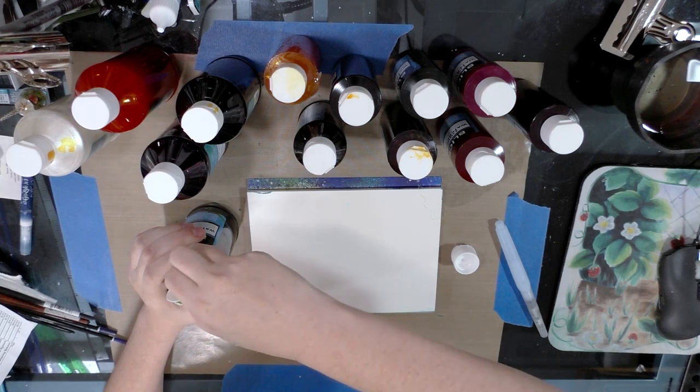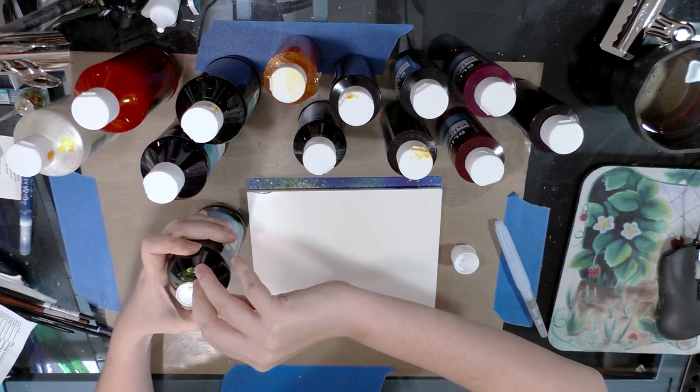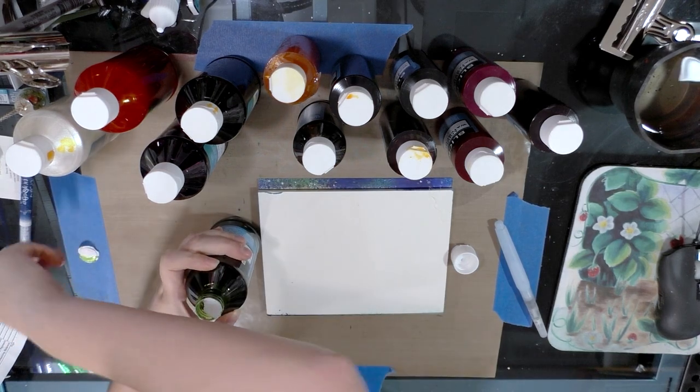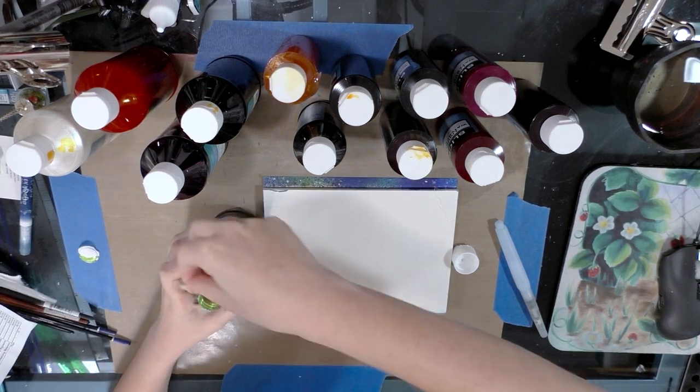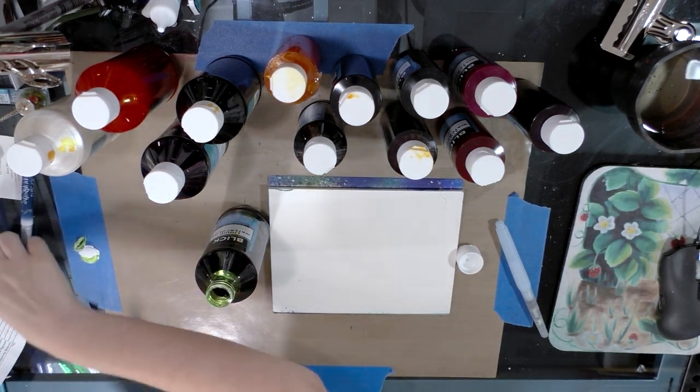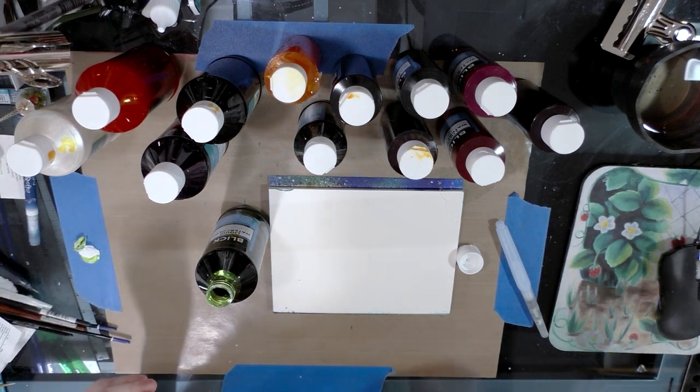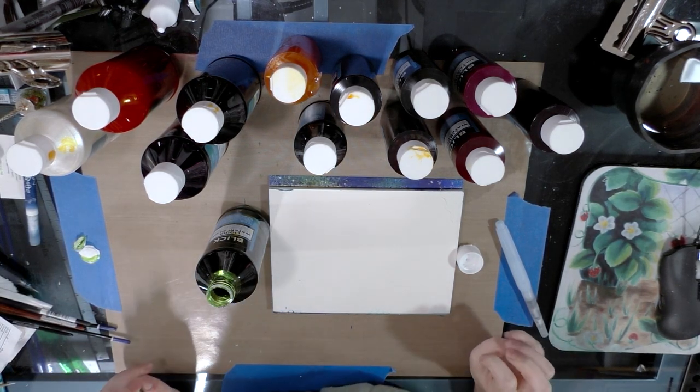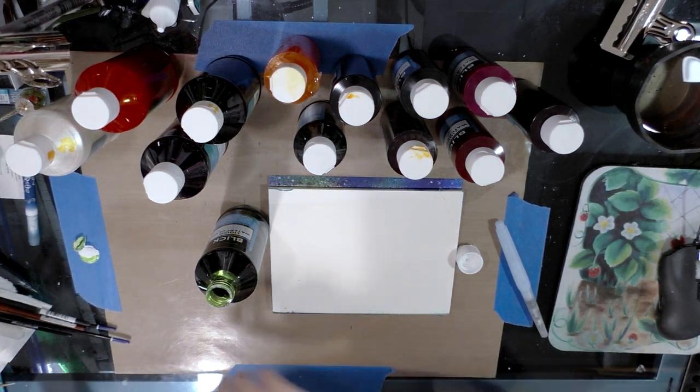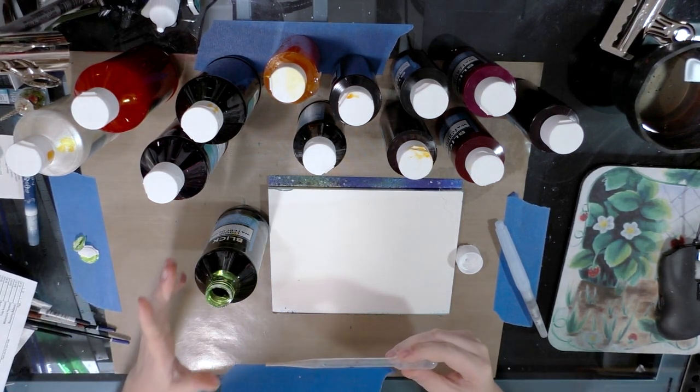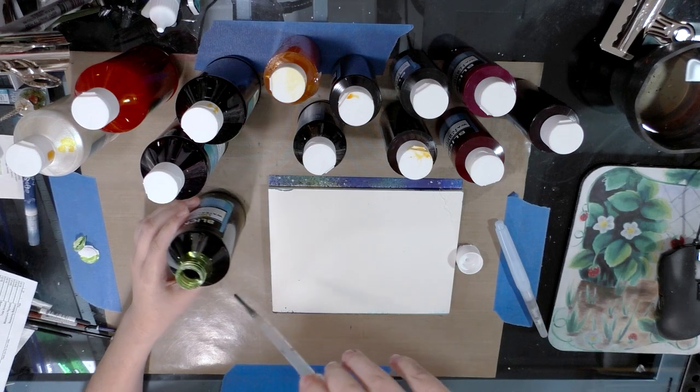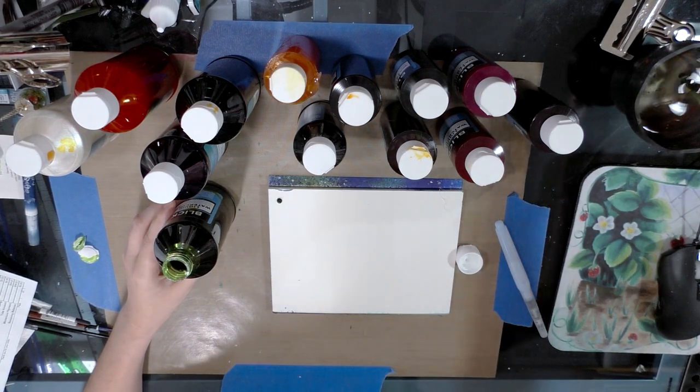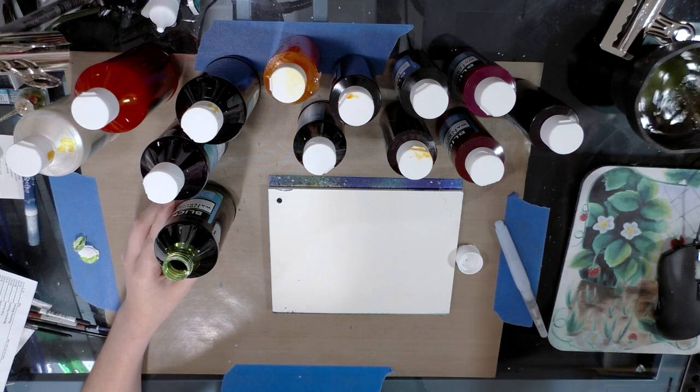So since they don't come with a dropper, I'm going to use one of my own and just go ahead and swatch these the way I've been swatching my other liquid watercolors. I'm going to clean my dropper out pretty well.